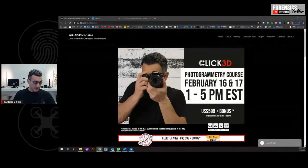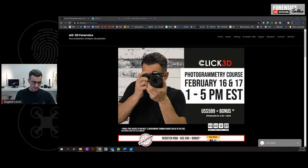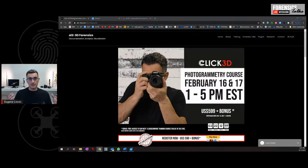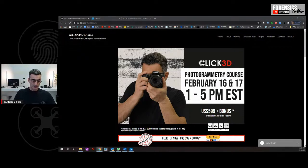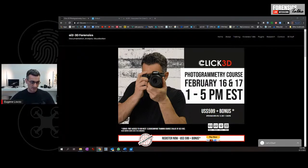Thank you very much for chiming in. A couple of things here. First, there's a Click3D photogrammetry class happening next week. There are still a few days left if you're interested in registering. This is where I teach you how to use your digital camera to create 3D models. These models can be used for crime scene reconstruction, architecture, and all different areas — it's not just for forensics.